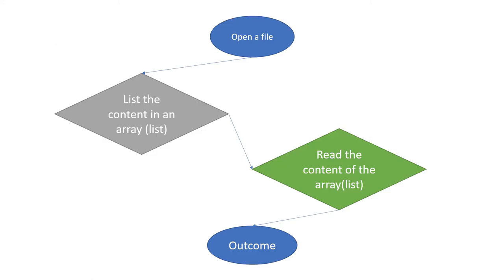So we are going to open a file, list the content in an array, which the array will be a new concept for today, but I will explain it along the way when we are developing our code. Then we need to read the content or the information inside that array, print it out, and we will get an outcome.